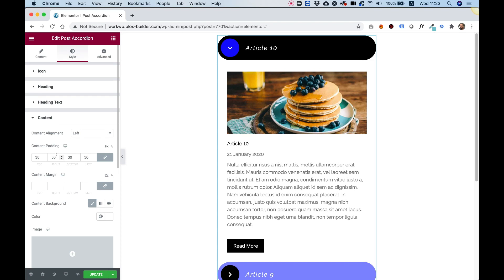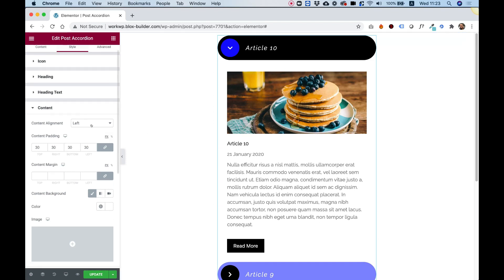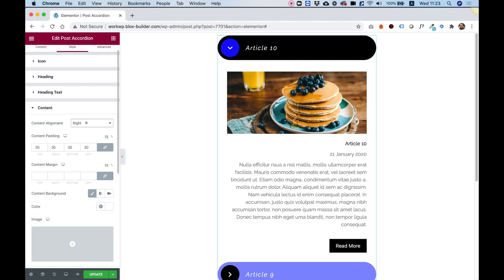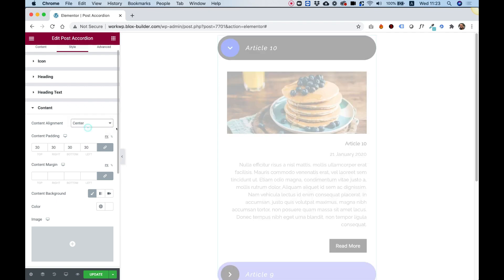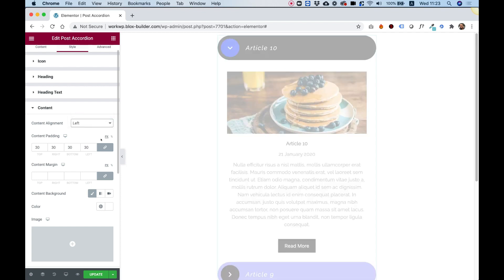Inside of the content area right now, the text is aligned to the left. We can align everything however we want, to the left, to the right, to the center, depending on your design. I'm going to leave it left aligned.